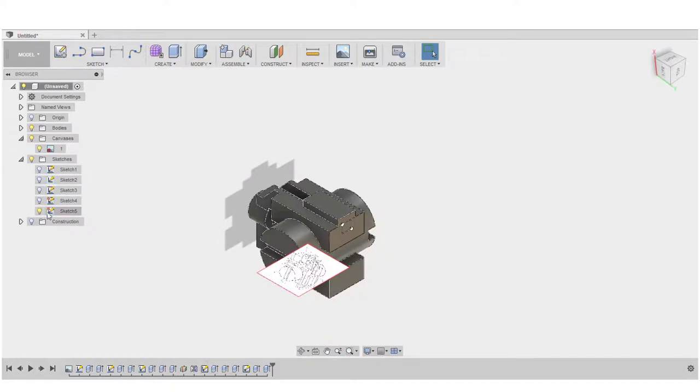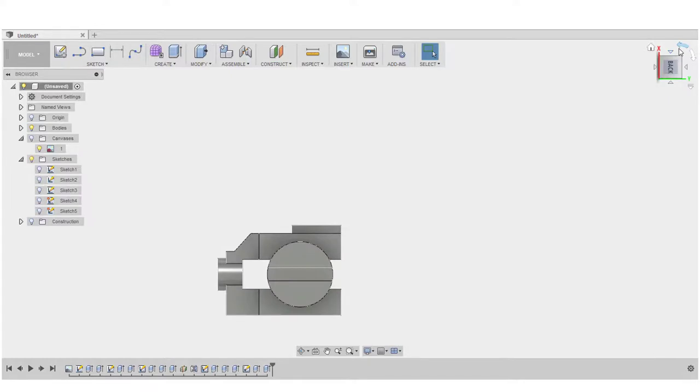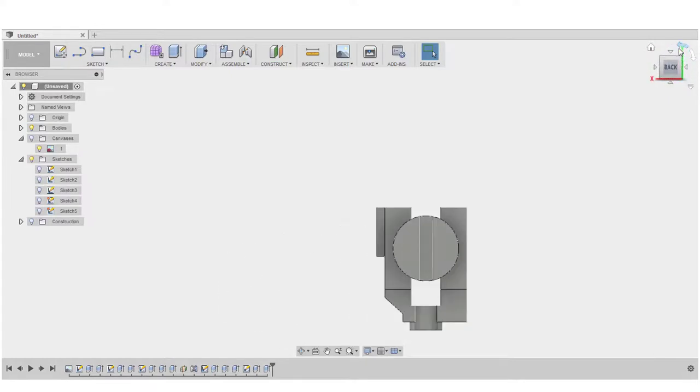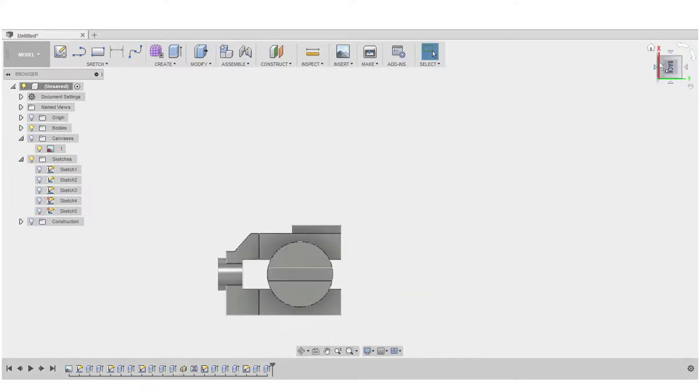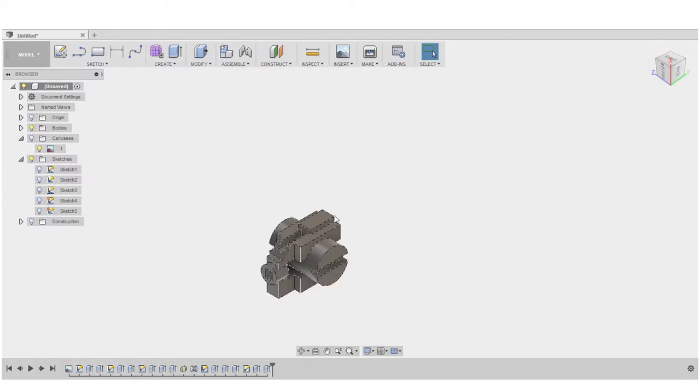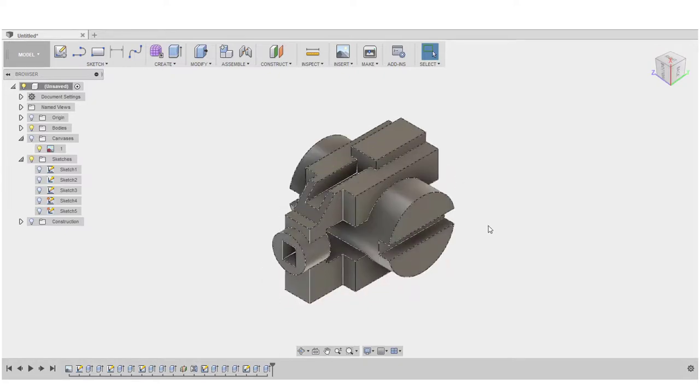It was so intricate when you looked at it or when you saw it, but now it's so simple once you understand how to make it. As I told you, it's just line, circle, mirror and extrude. Nothing other than that.